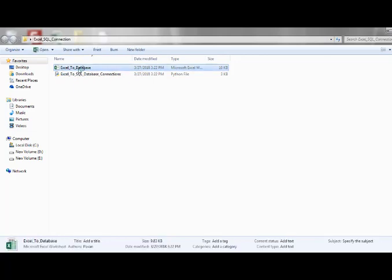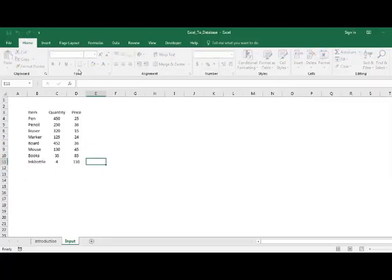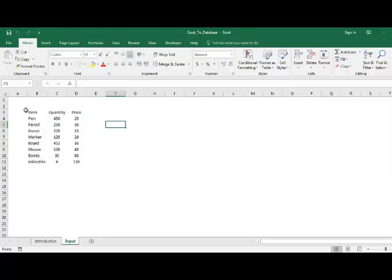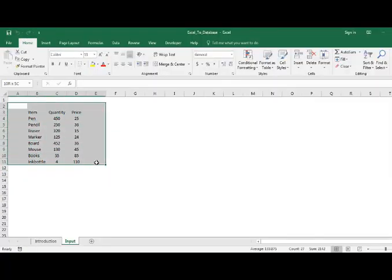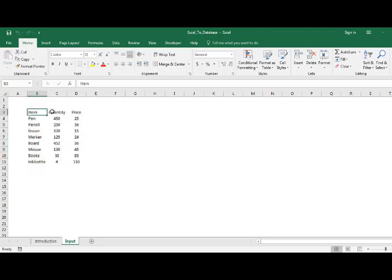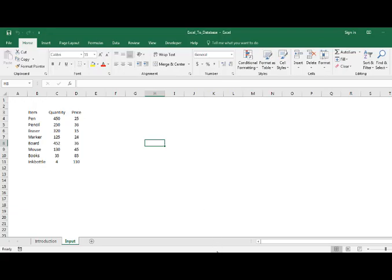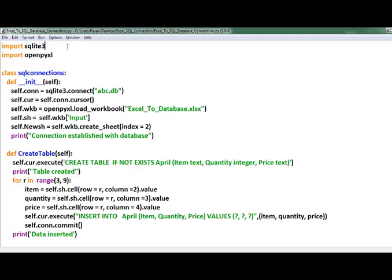Let us open the workbook. This is the dataset having three columns — item, quantity, and price — and this worksheet name is 'input'. These two steps are prerequisites which I did to execute this program.